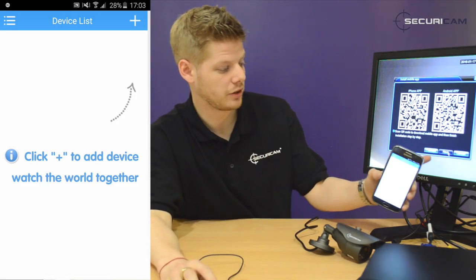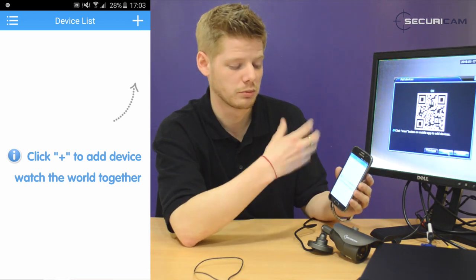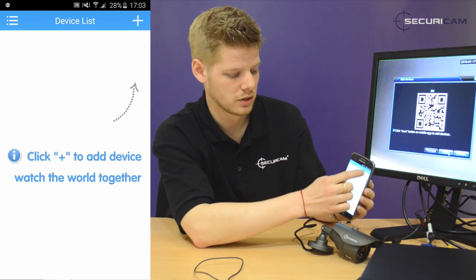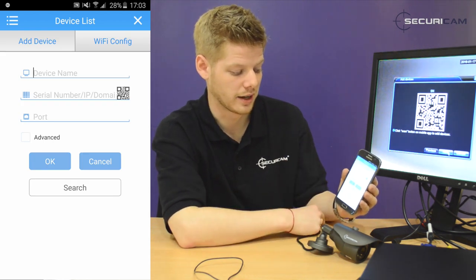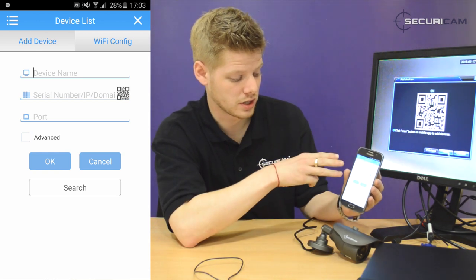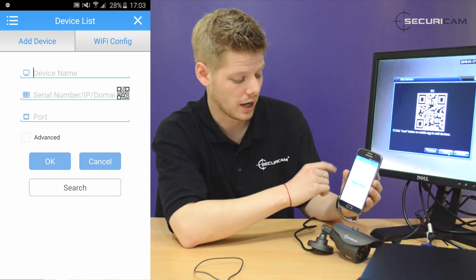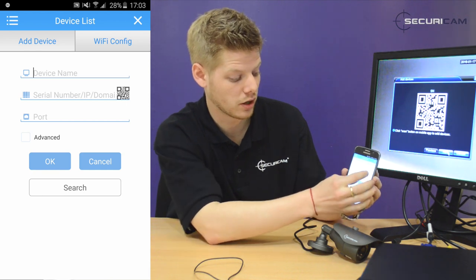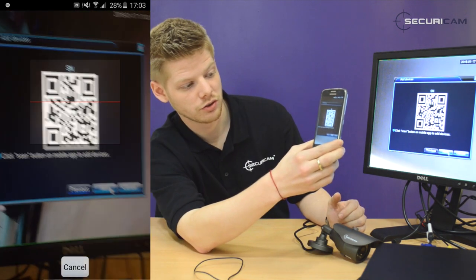On the screen, if you hit the next icon, it'll take you to another QR code, which saves you time putting in IP addresses and domain names automatically. Hit the plus icon in the top corner — this will connect us and add a new device. You've got three options: device name, serial number, IP, or domain name. Hit the QR code button on the right-hand side and scan the QR code on the screen.